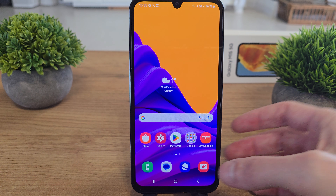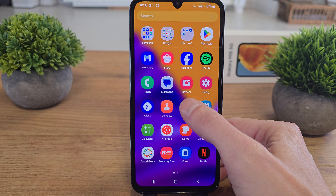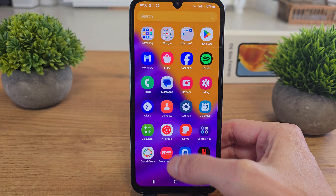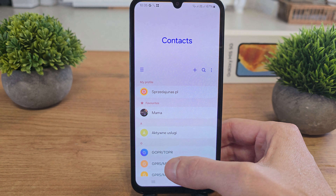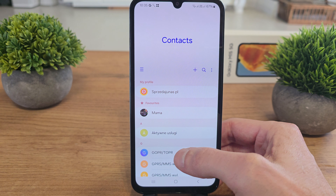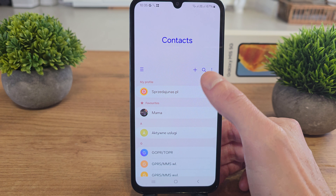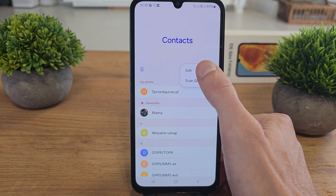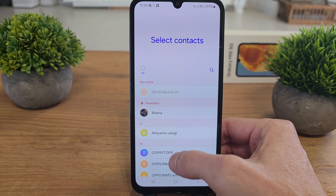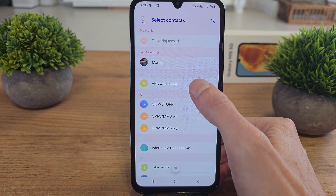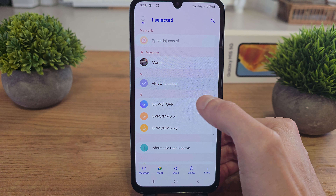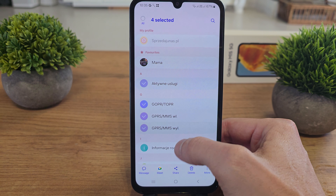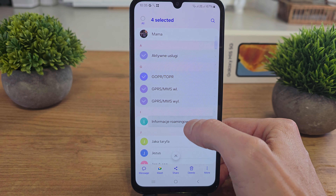To do this operation, slide up and go to Settings. Now go to Contacts. Click on the three dots here in the corner.